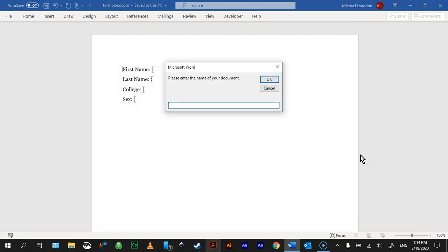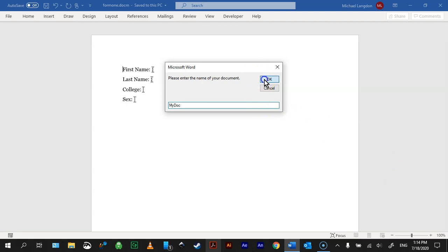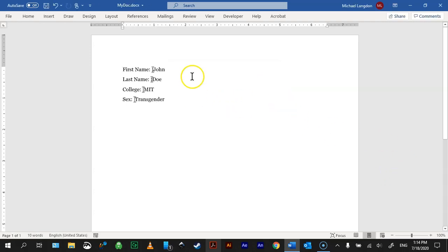It asks us the name because it's going to automatically save this as a new document separately from my original document so that it doesn't write over this information so that it can be reused again and again. So I'm going to click OK, and there you go. So it's John, Doe, MIT, etc.